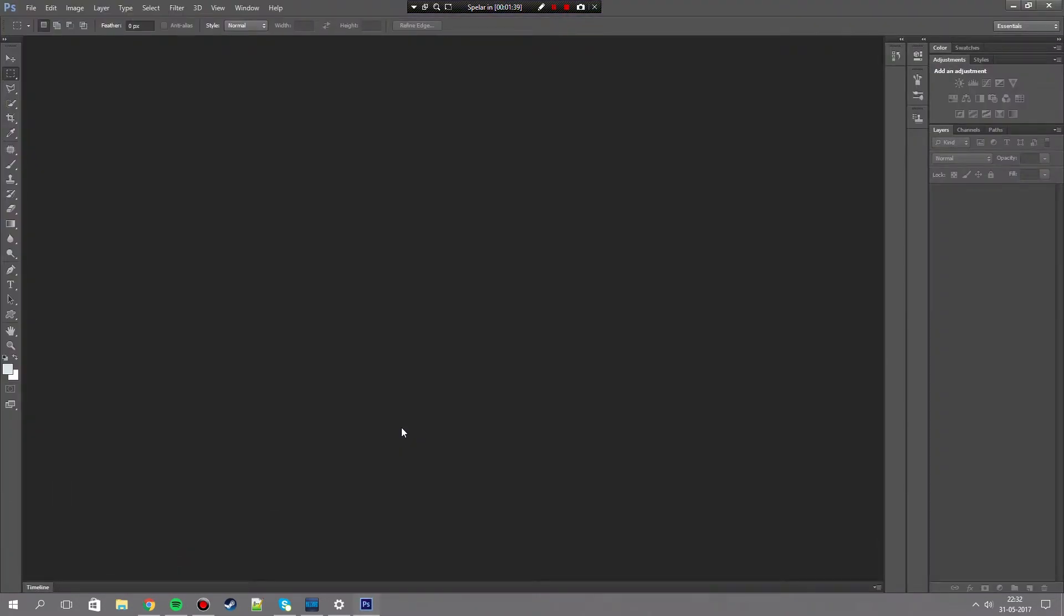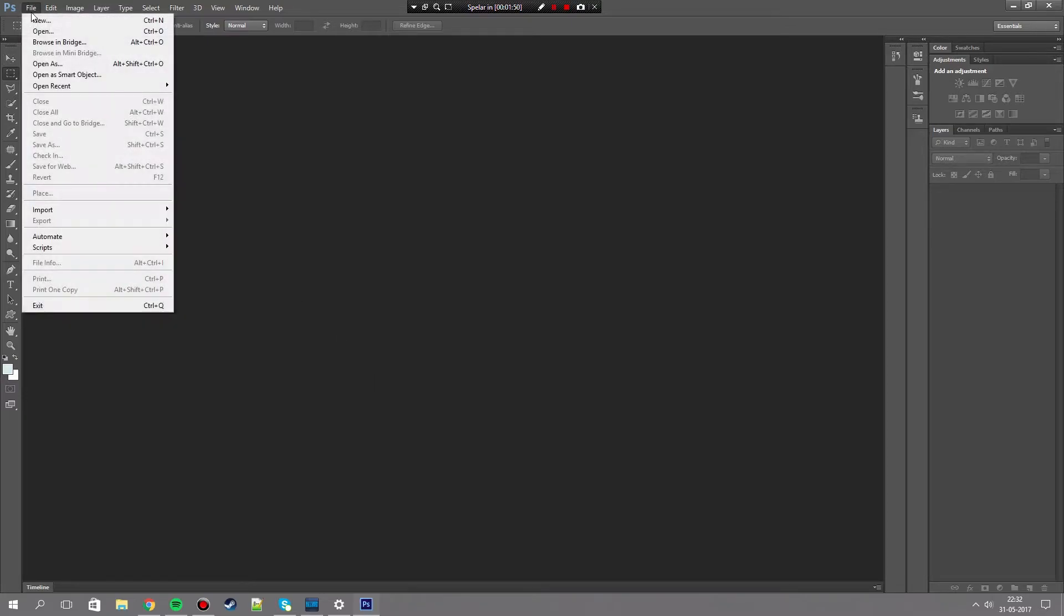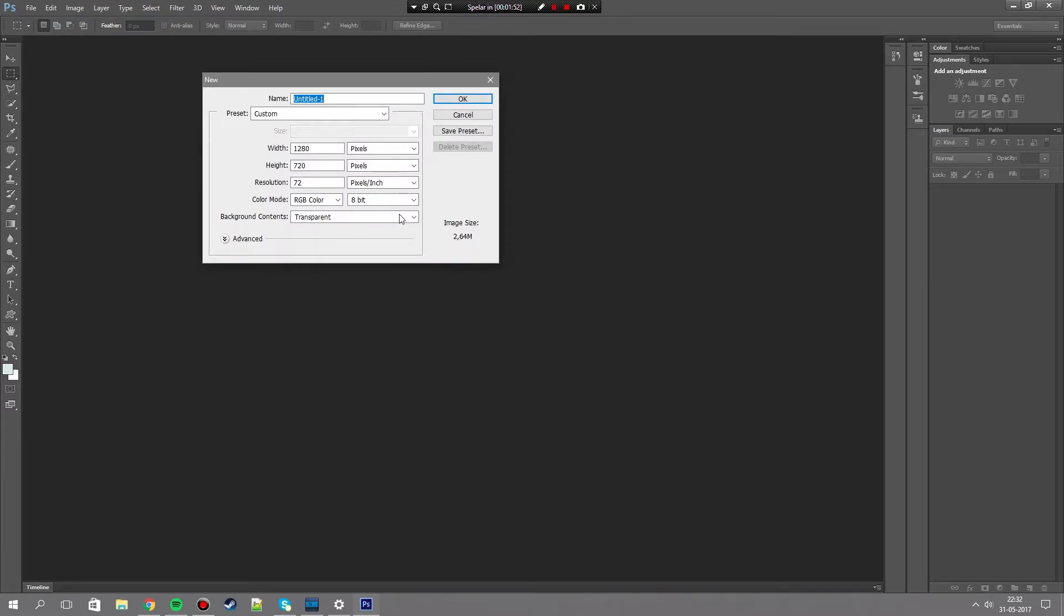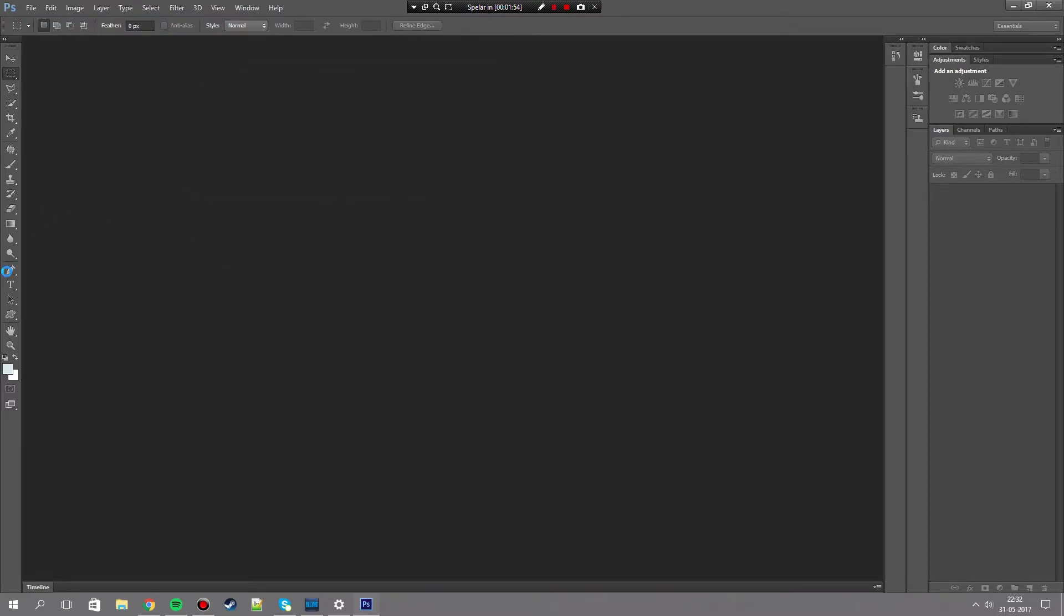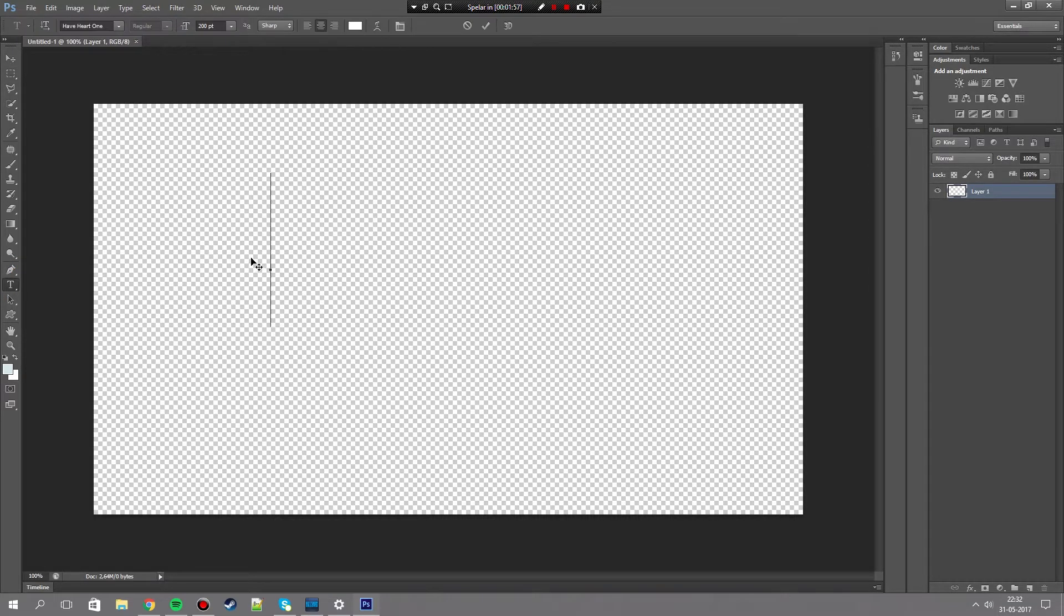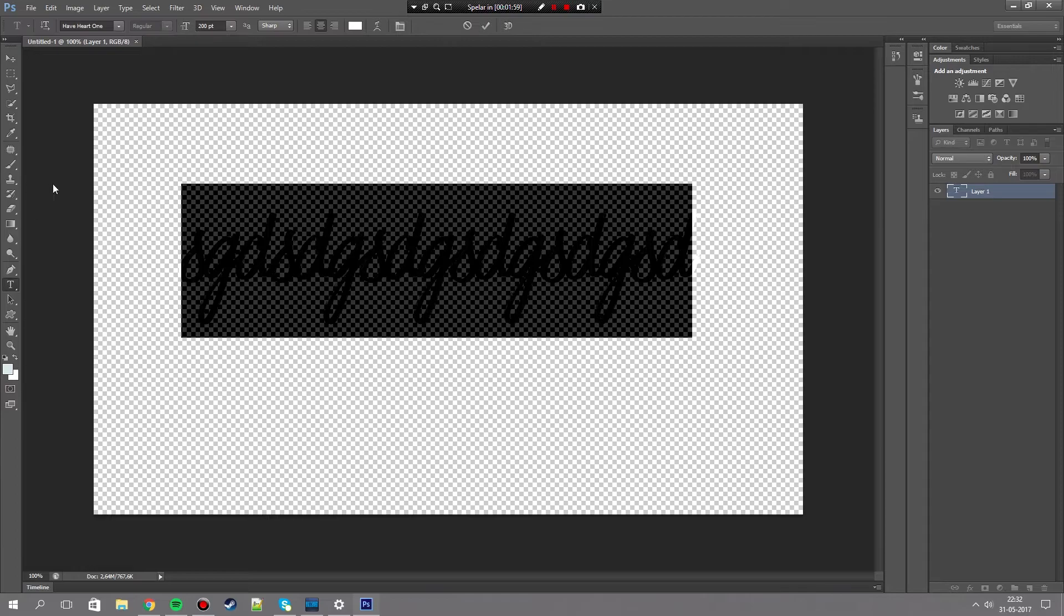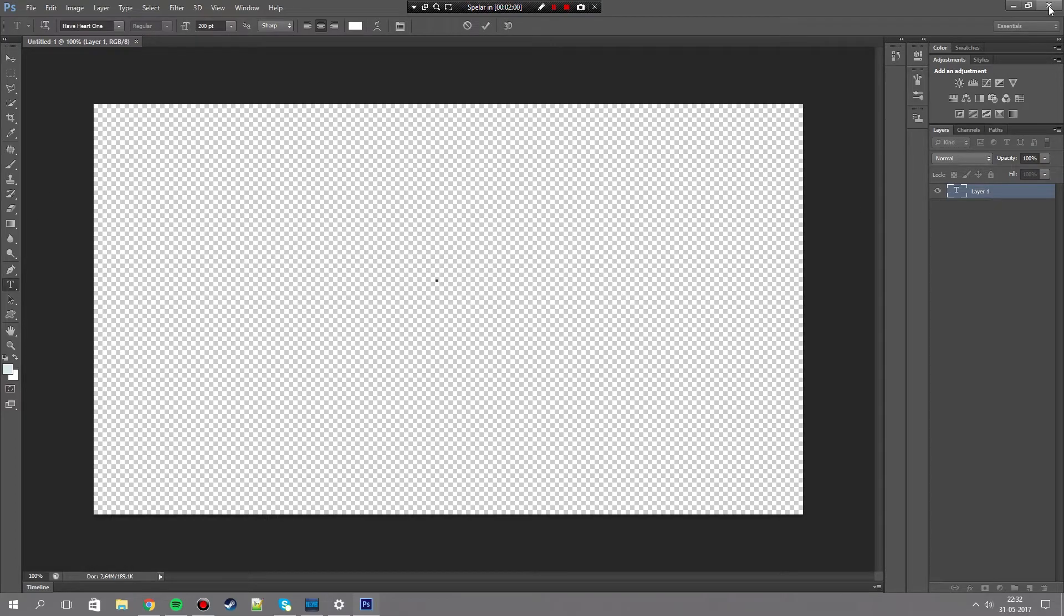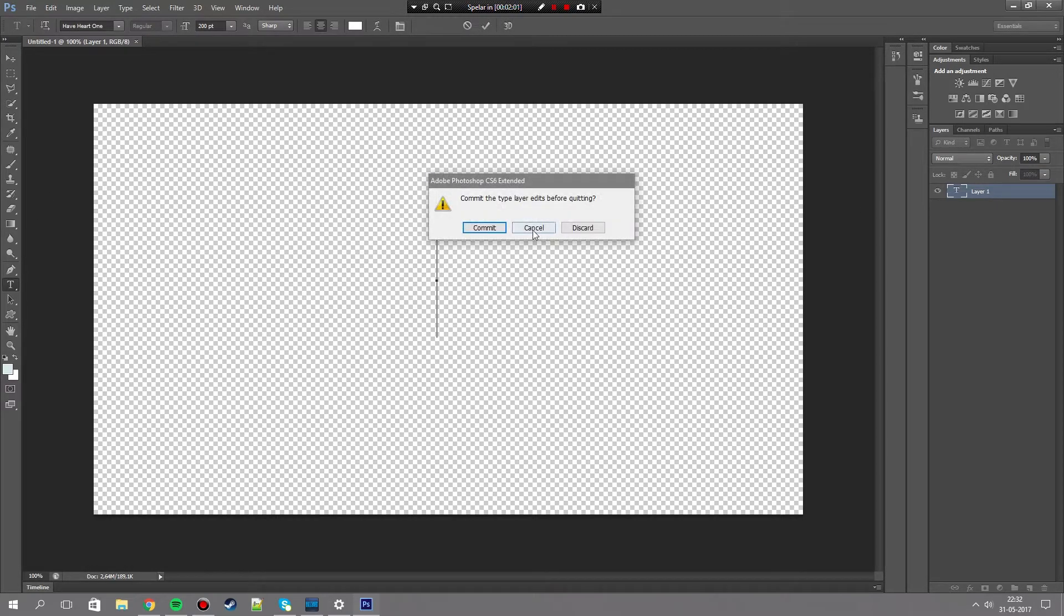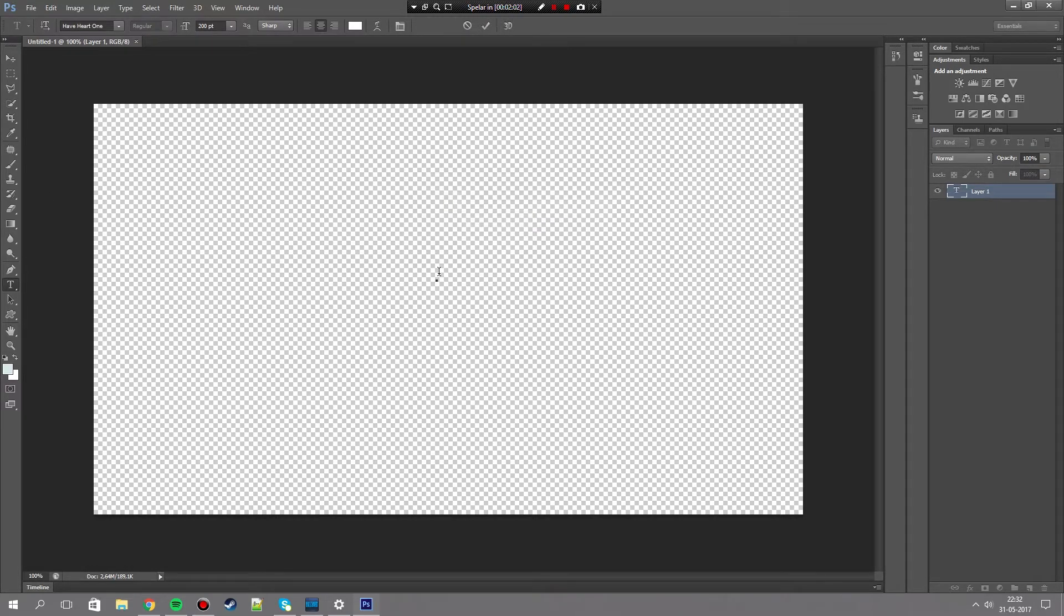And then you have it. You have your free full version Photoshop. You see it works, you can do everything, you can write. It's a full version, there's no trial. Subscribe and like this.